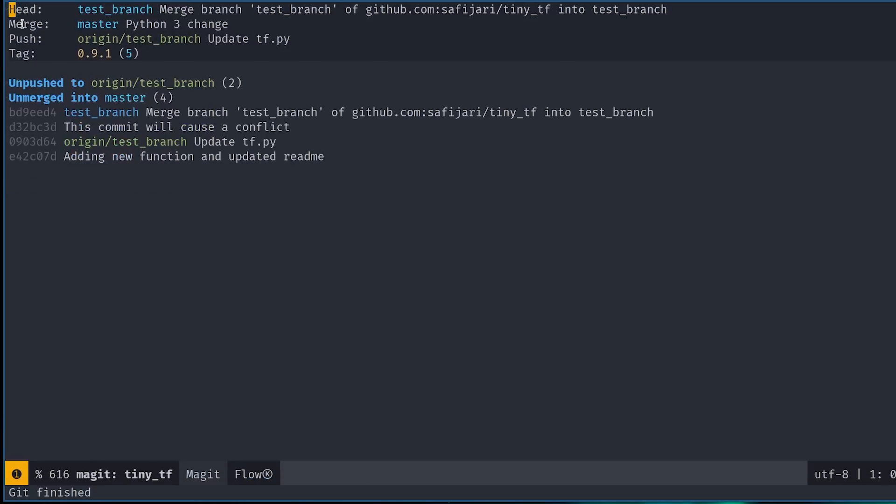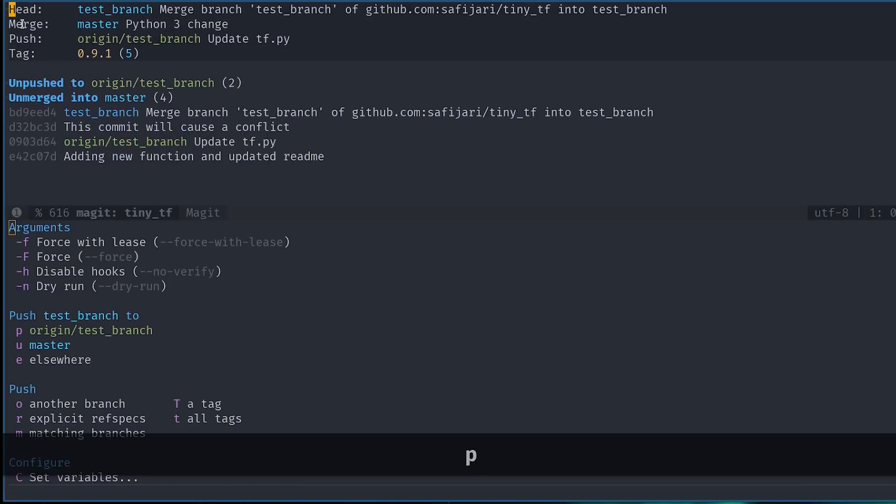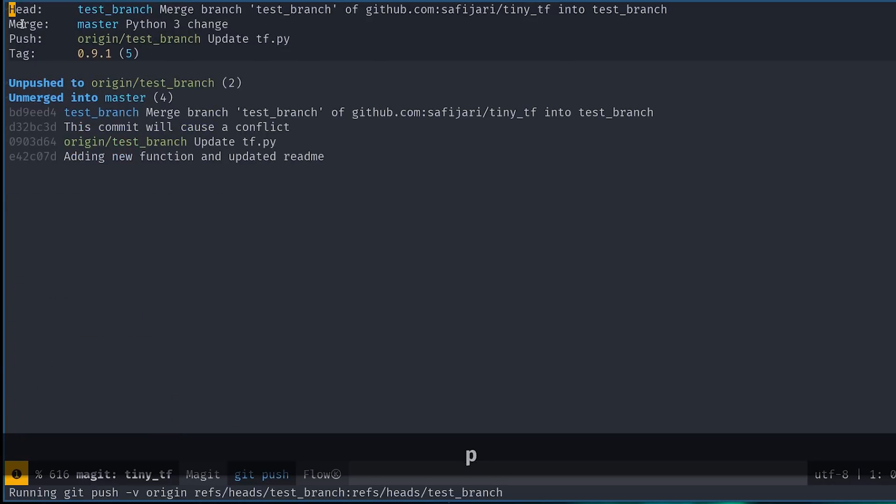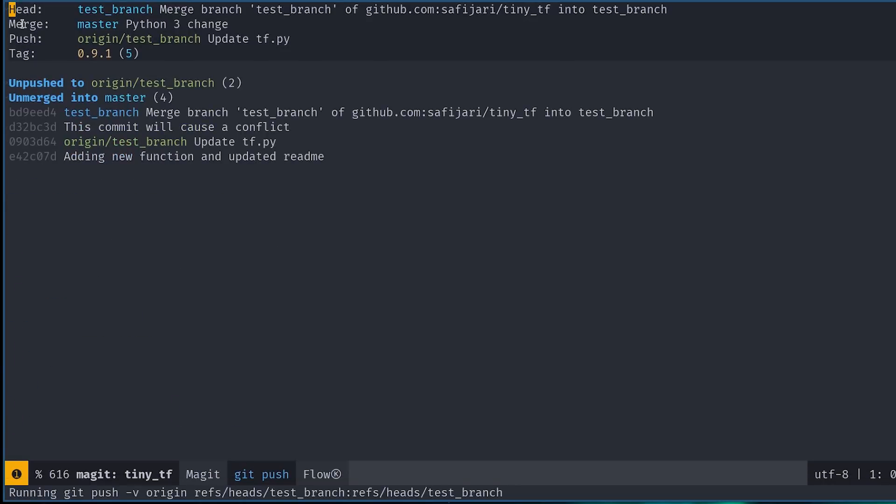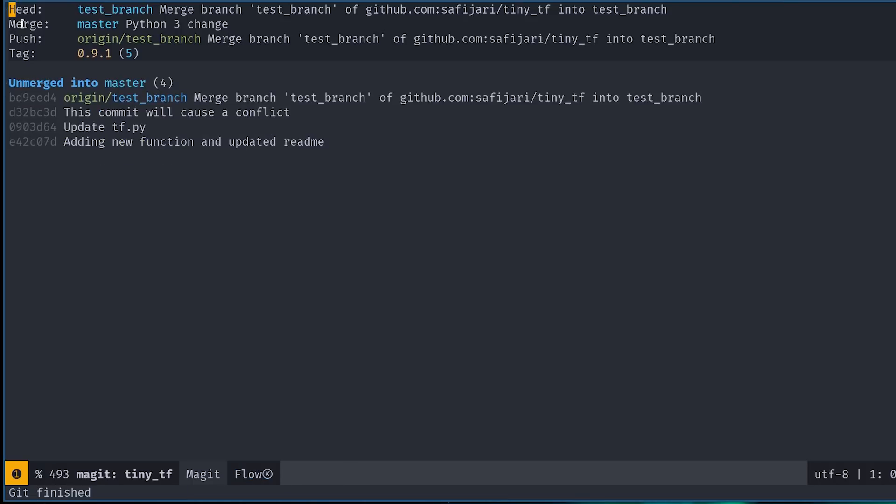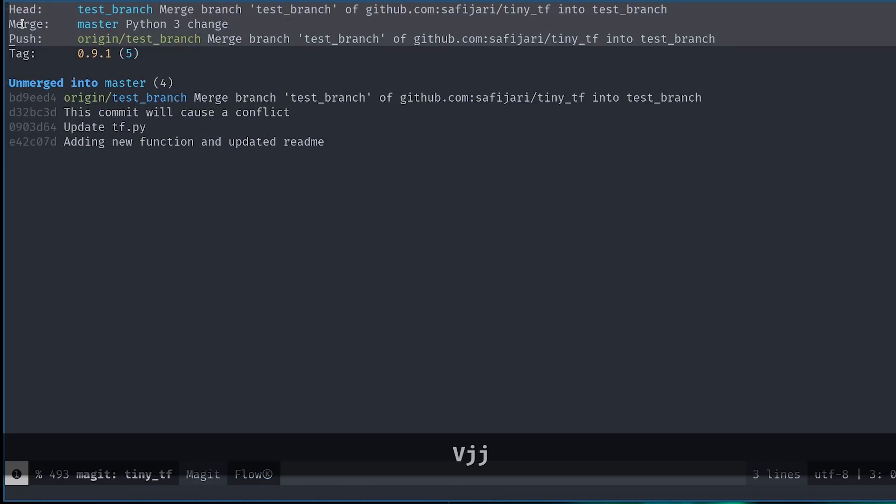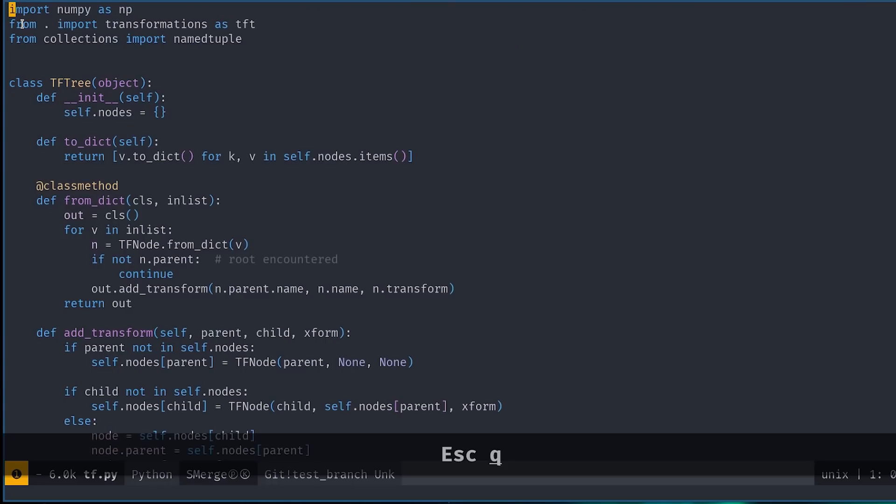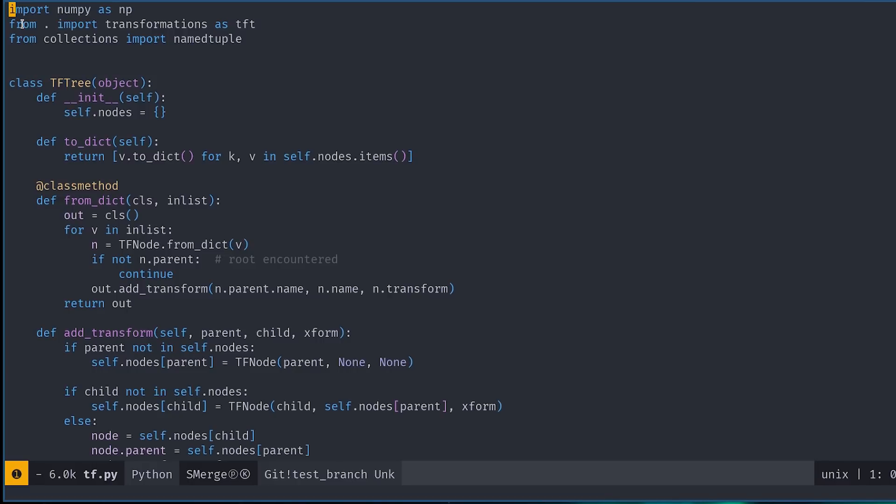We can now commit these changes and then push again. Note that in a similar fashion, we can also merge from other branches locally through the menu that opens if you hit M. Okay, so this covers most of the basics that you'd need to use Git directly from Spacemacs. I'd like to cover two additional topics that I personally find very handy.